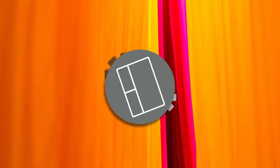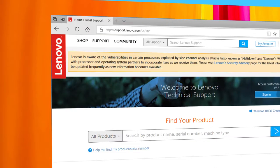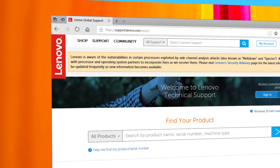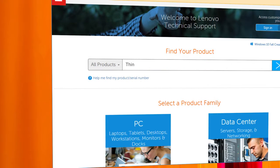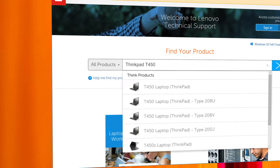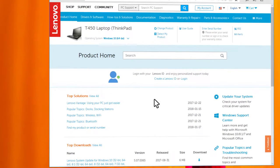To install or update the touchpad driver, open your internet browser and go to support.lenovo.com. Type your computer's model name in the search box — for example, ThinkPad T450. This allows you to access all resources and services for your machine model.